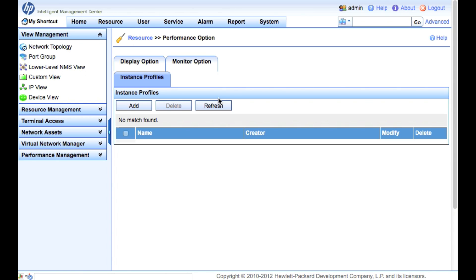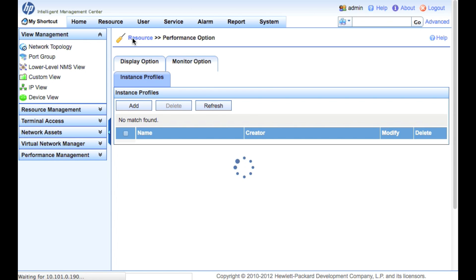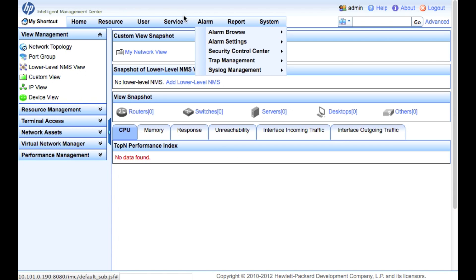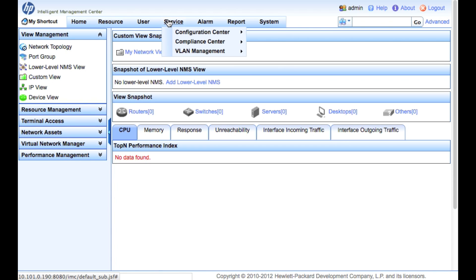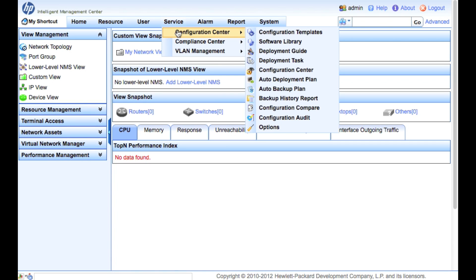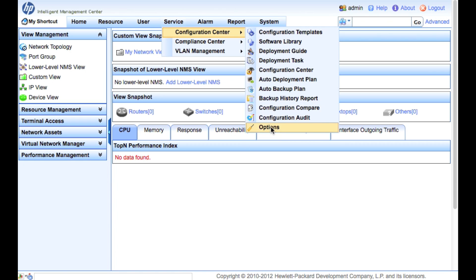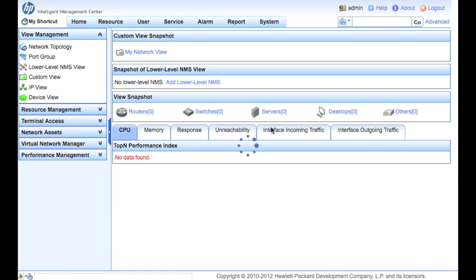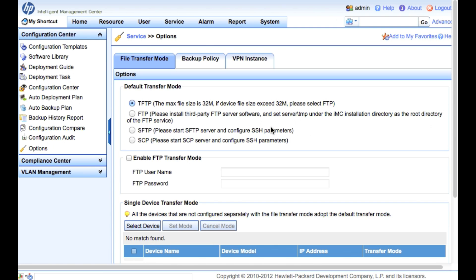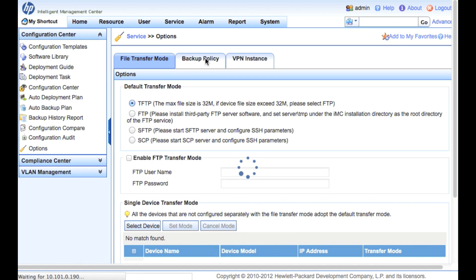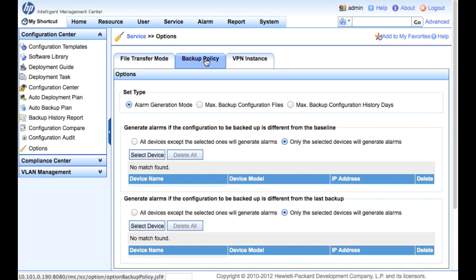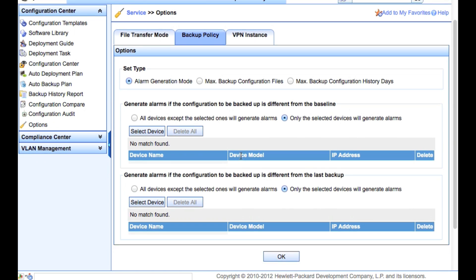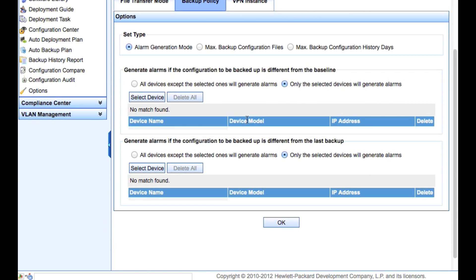Now that we've covered that off, let's go over and take a look at the configuration options. To get there, we're going to go Service, Configuration Center, and go down to Options. Now that we're in the options, we're going to click on Backup Policy. In backup policy, we're going to have a few different settings that we can look at and configure here - the alarm generation mode, we could have max backup configuration history days, and how many files on a backup. If you've got governance around how many backup files you need to have, you might want to look at this.